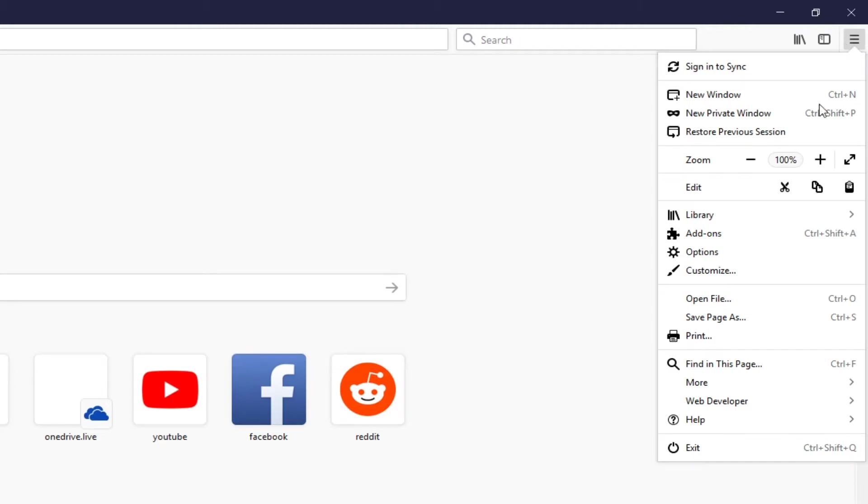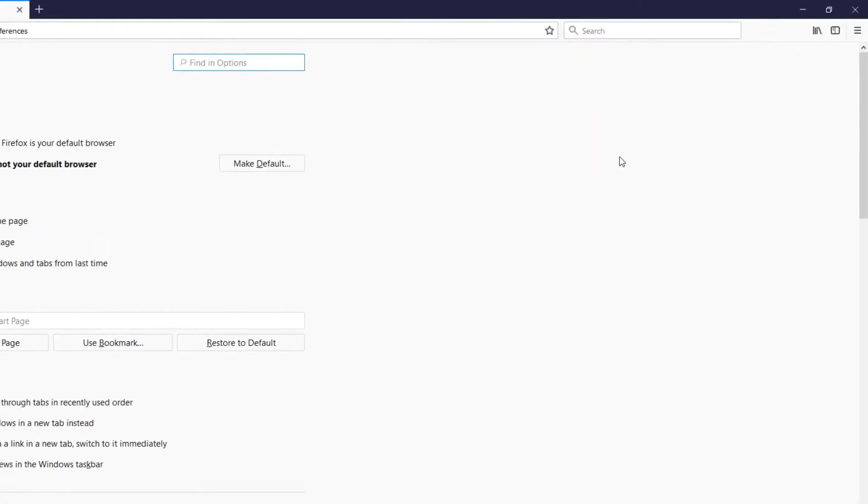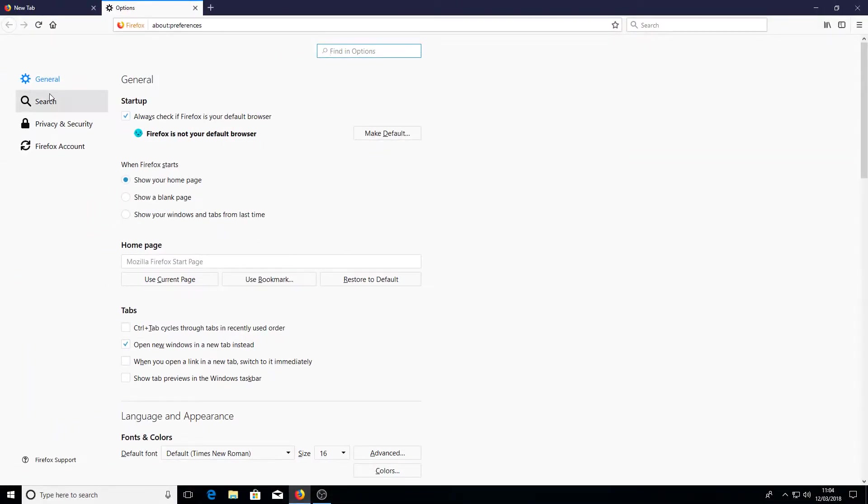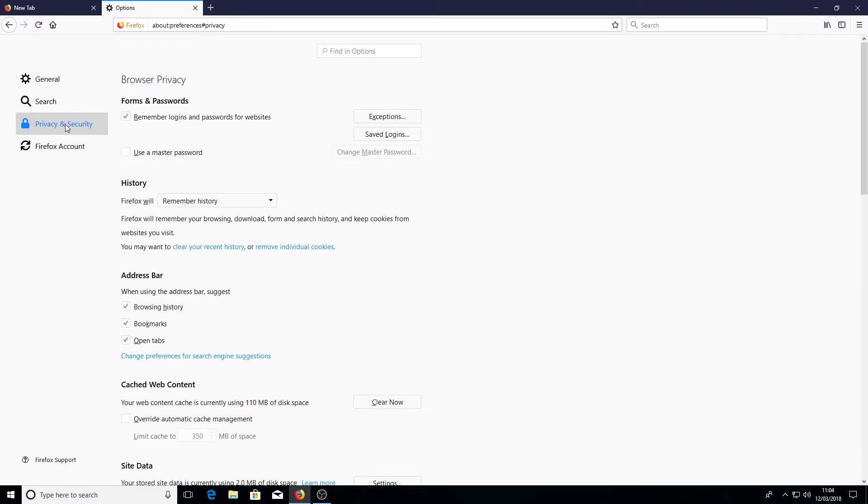You now need to go down to options and you need to go to the left hand side and click on privacy and security, then click on saved logins.